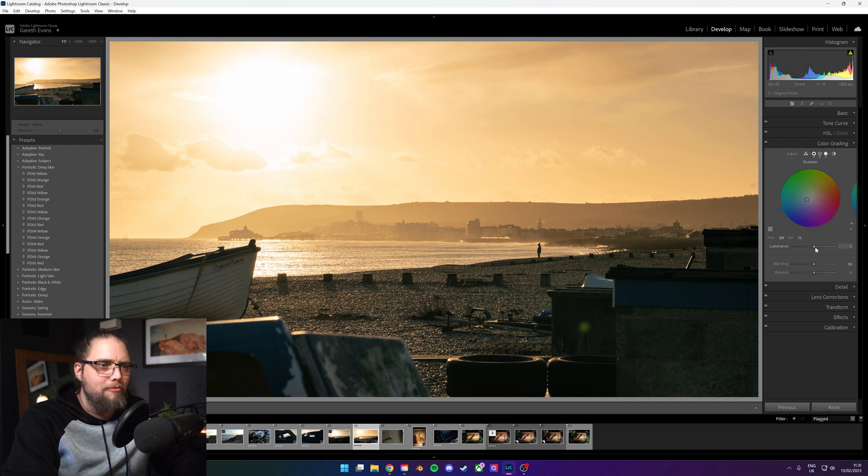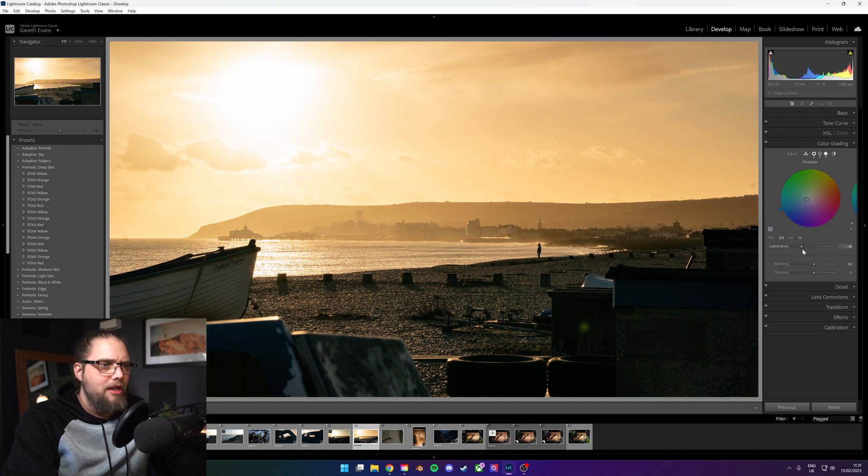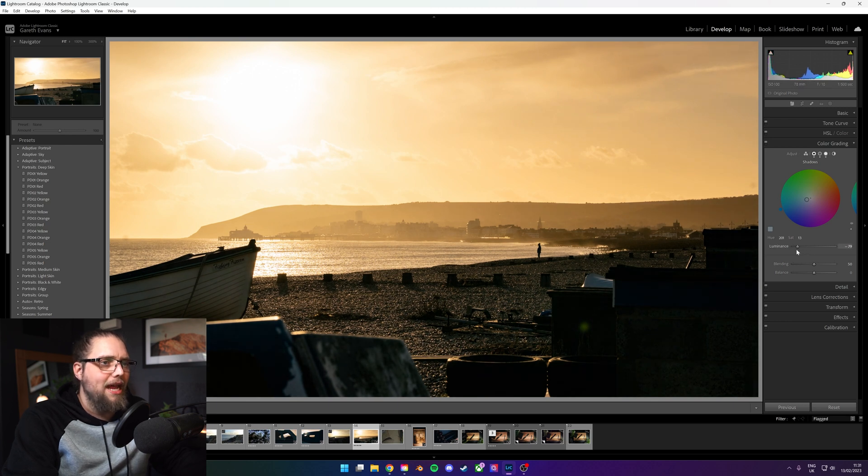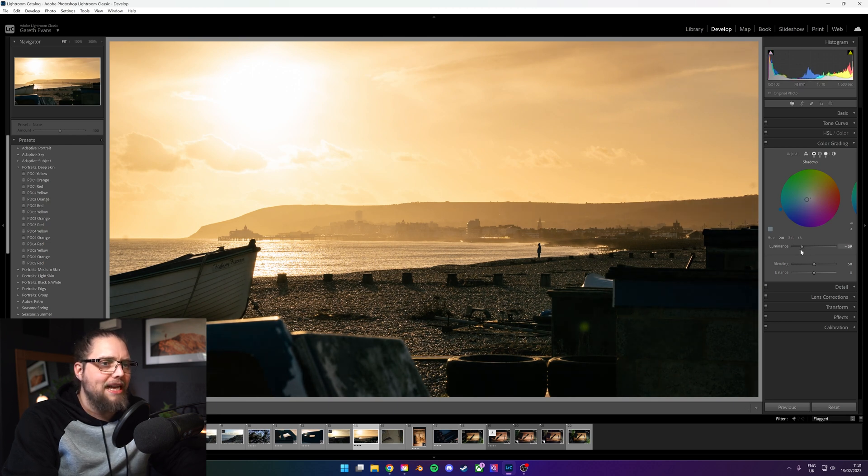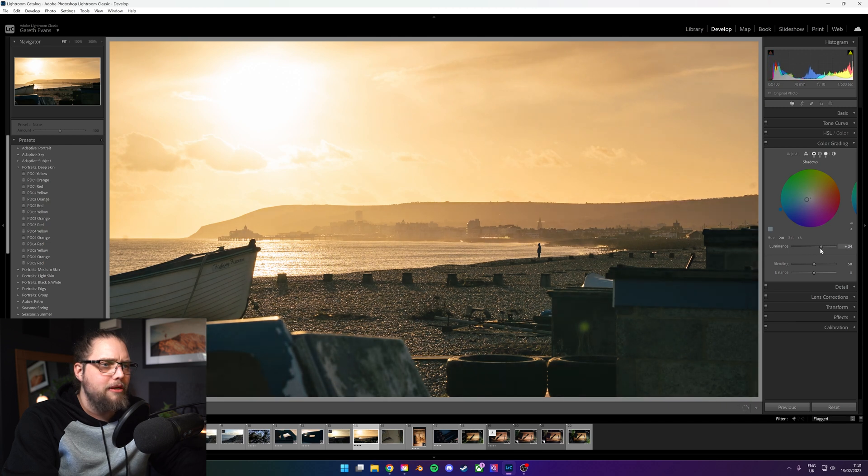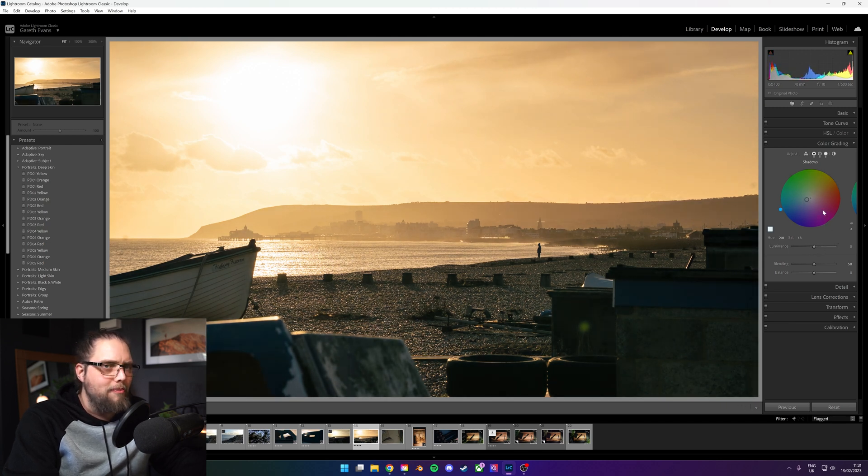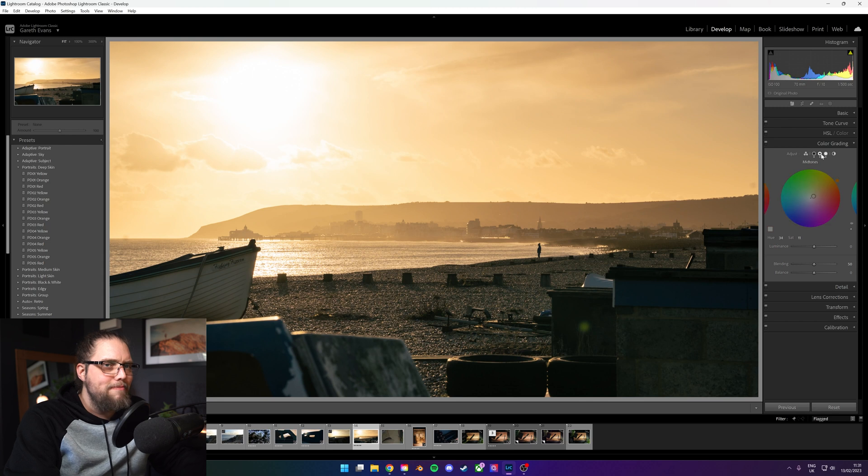Let's go to shadows. Now we can bring that down, and you can see all of this area in the foreground around the beach area is coming down. That can be great for adding a bit of contrast. We could boost that up, but again, it starts to fade out a little bit.